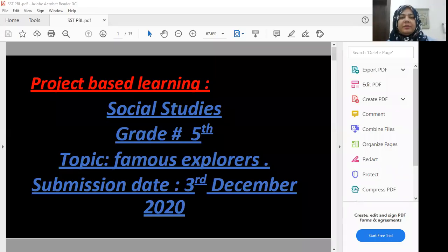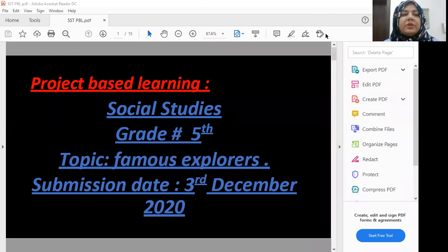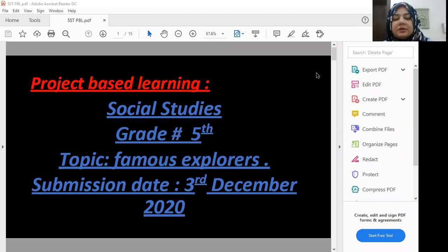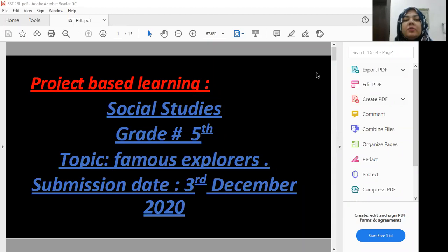The recording will be available for all of you, and if anybody is joining late they will be able to see the recording as well. Kids, we are going to start the project for social studies. The topic is famous explorers. You have to submit this till 3 December. So far we have done two before — ICT and English PBL — and this is our third one, which is social studies.